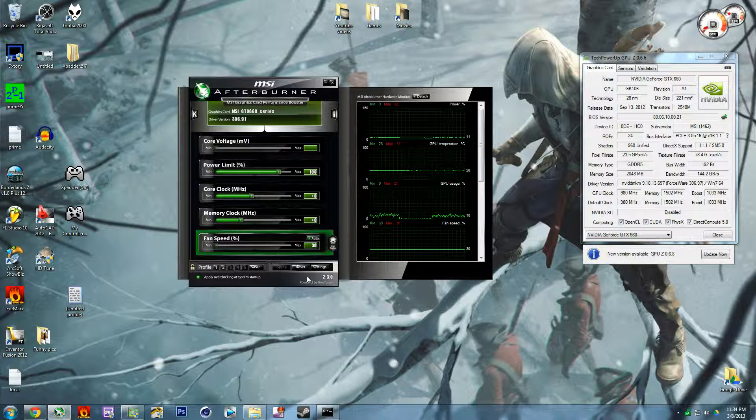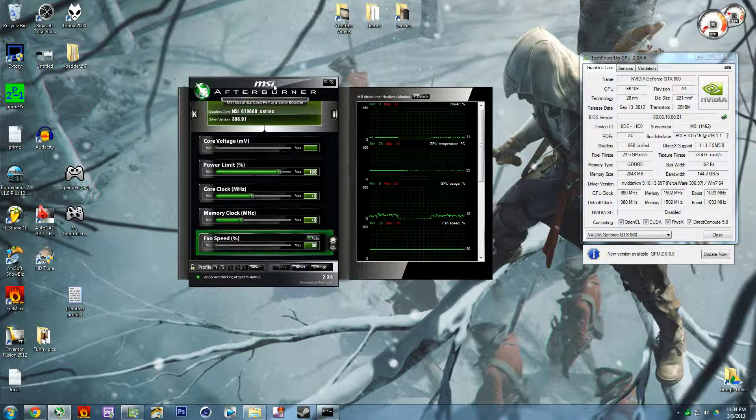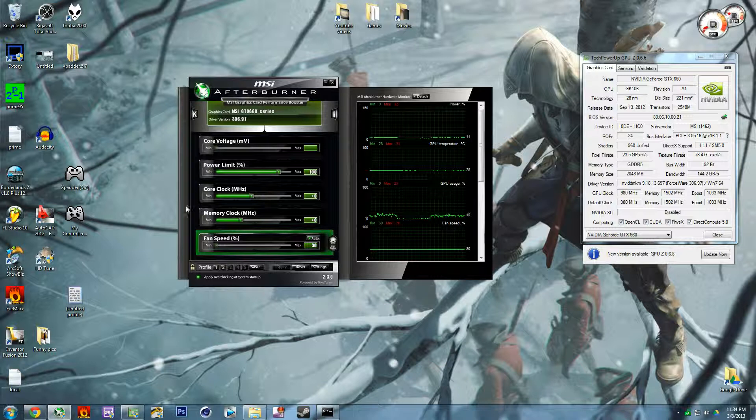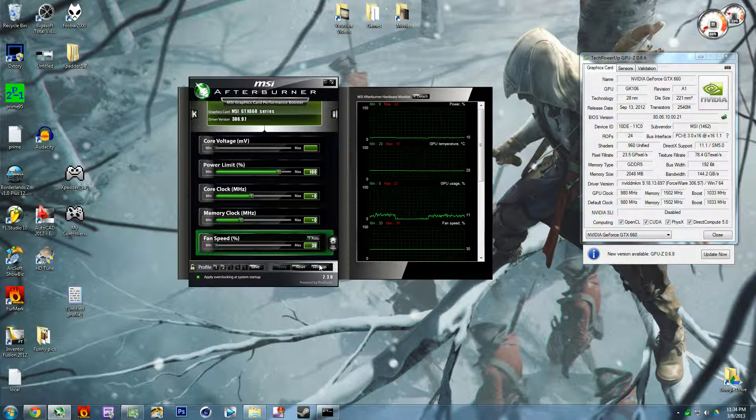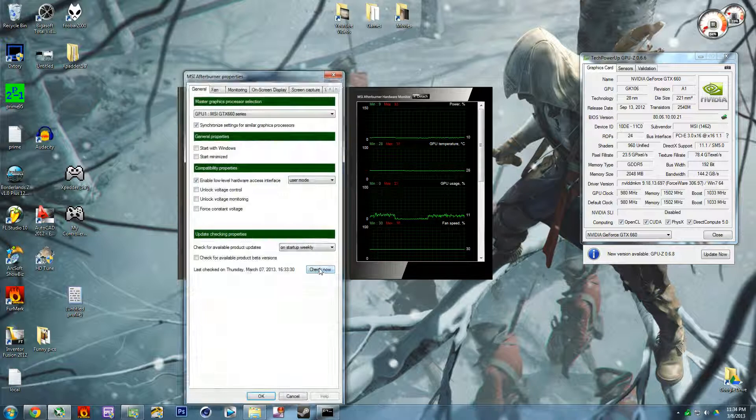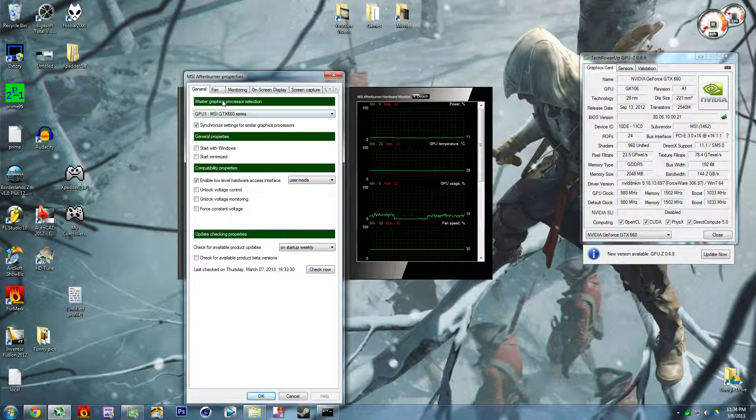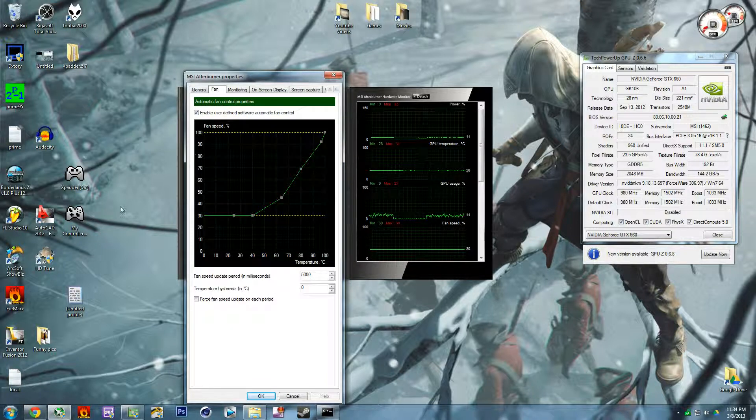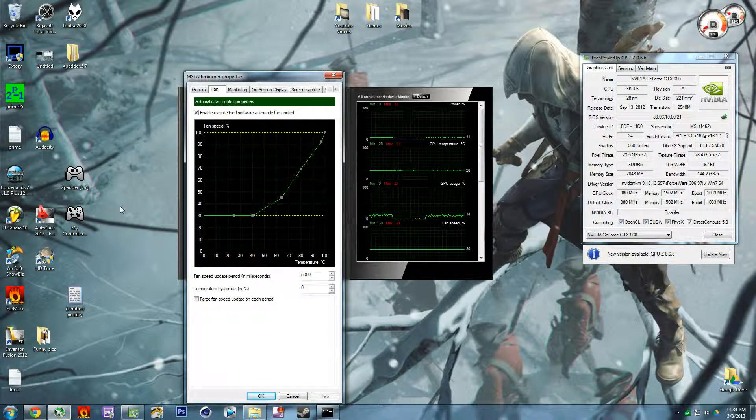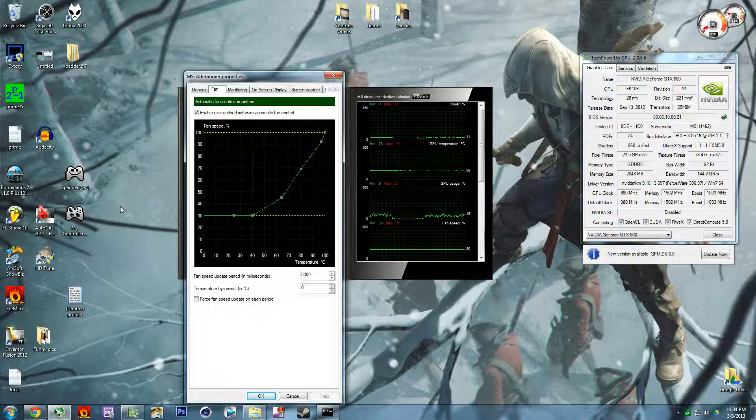First thing you do is you go down here to settings in the bottom right corner of the actual bar graph right here. Then you go to fan and you can see that you have this basic fan curve.